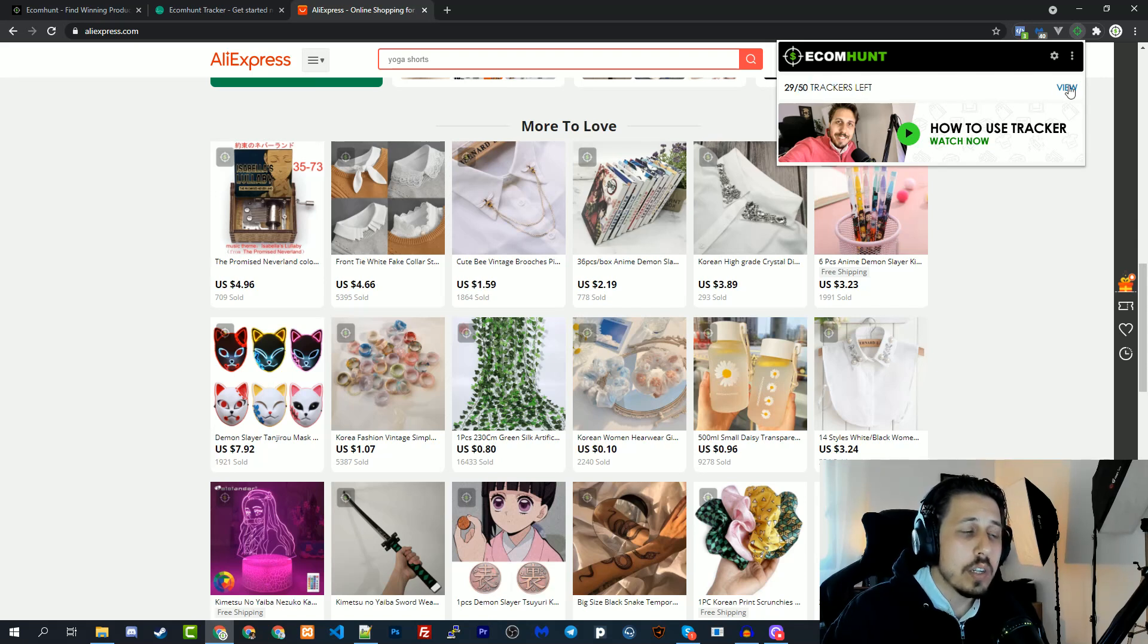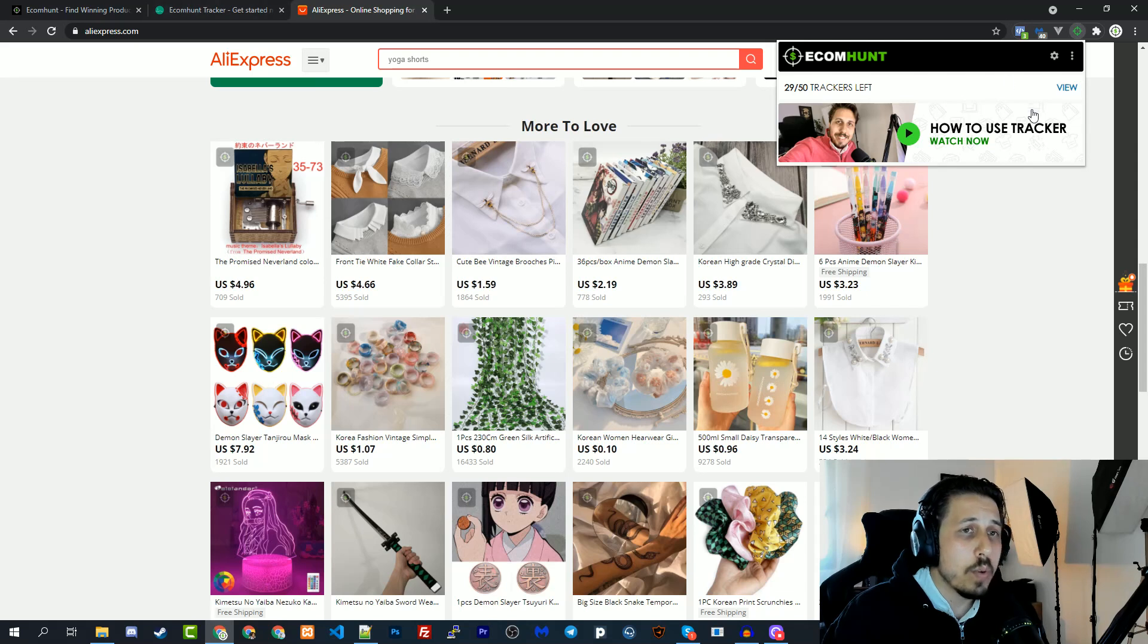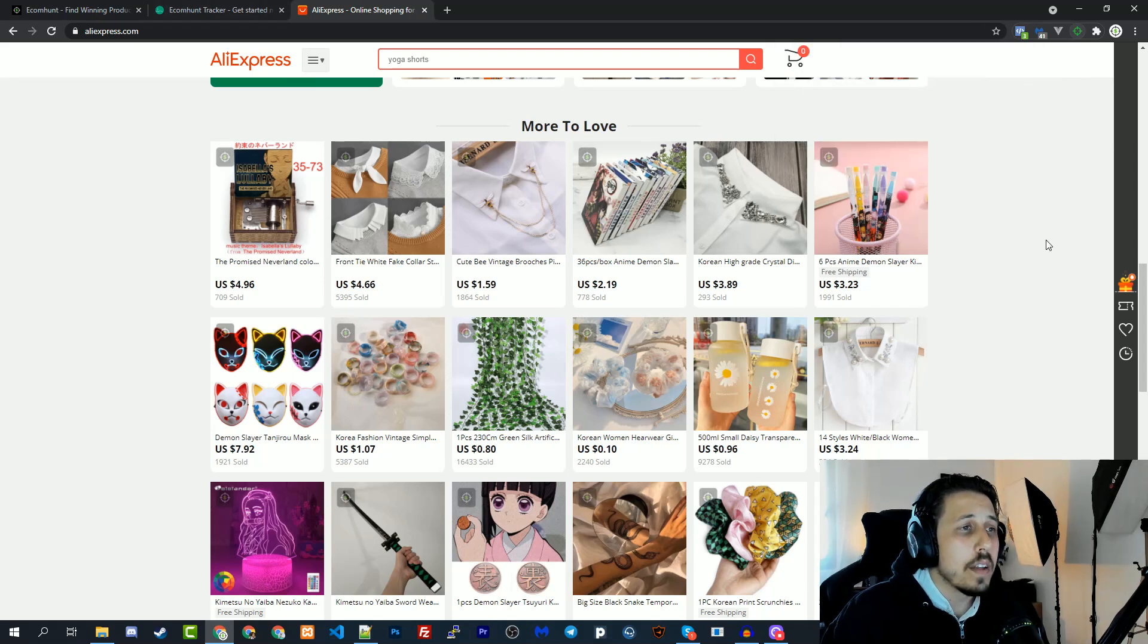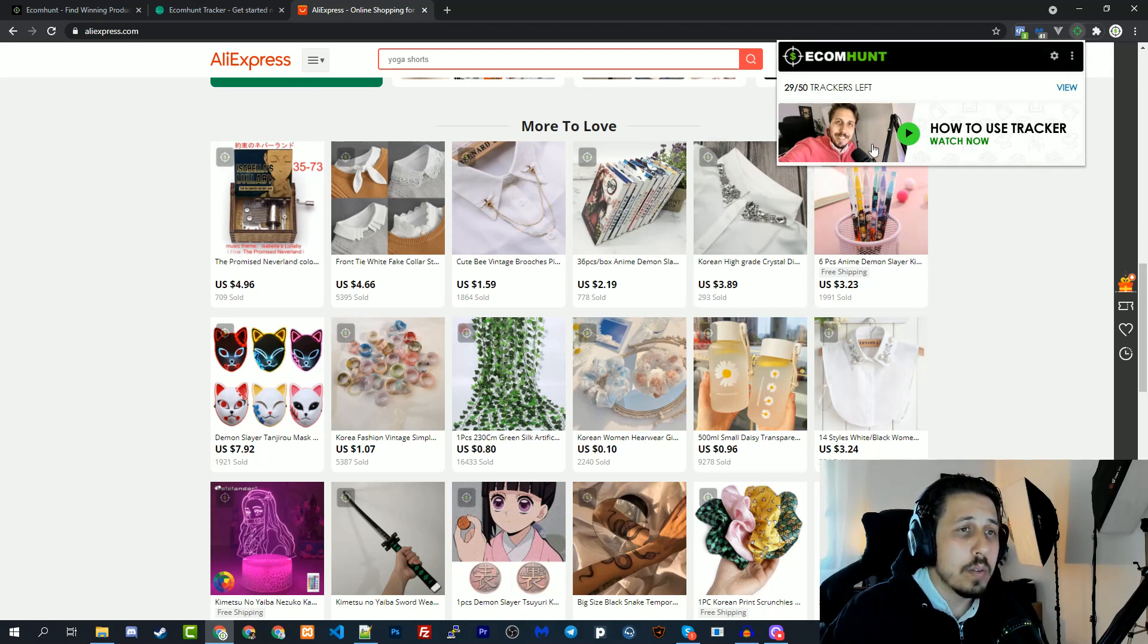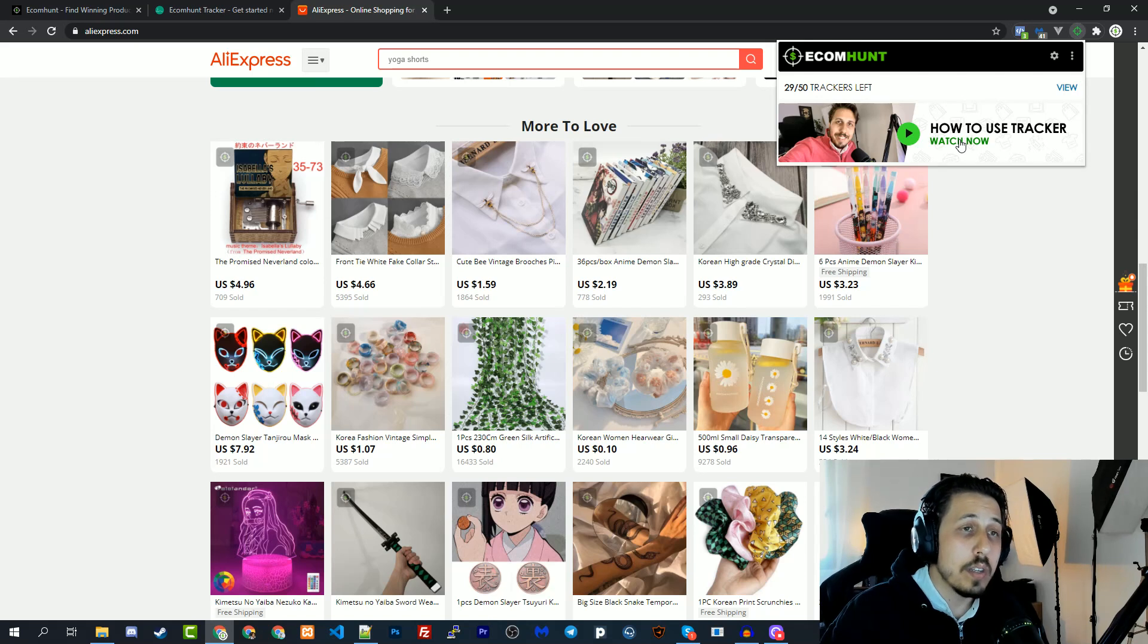If we click here it will take us back to the tracker page where we can see all the products that we're tracking. Obviously you have a video that explains what I'm explaining right now. If you click here you will see this video of me explaining what you see here.